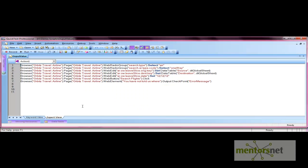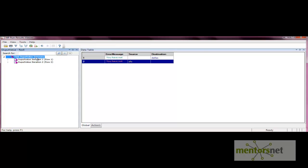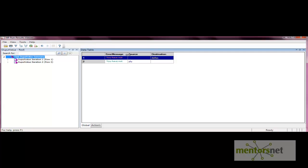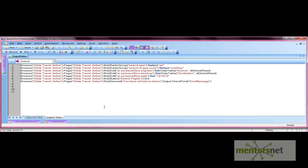Let's open the test results. We have two iterations, and the data table shows one column for error message, source, and city. For the first iteration where we did not provide the source, the error message is 'You have not told us where you would like to start your flight.' When we did not provide the destination, a different error message is captured. This shows how output values capture property values, which can also be used as input elsewhere.